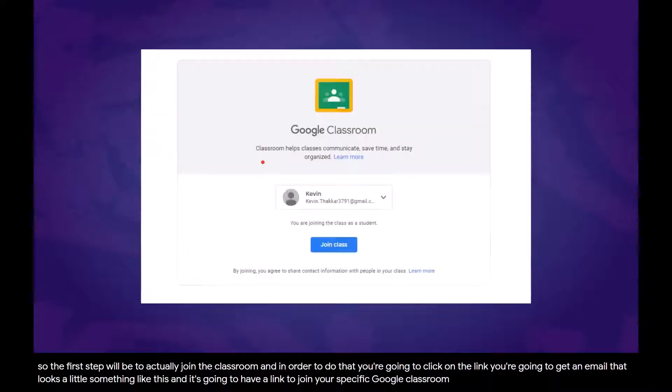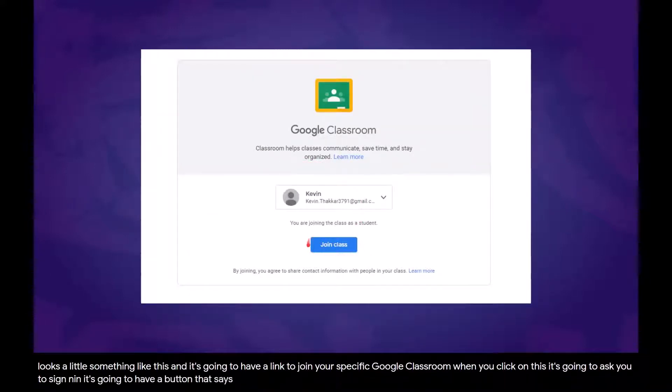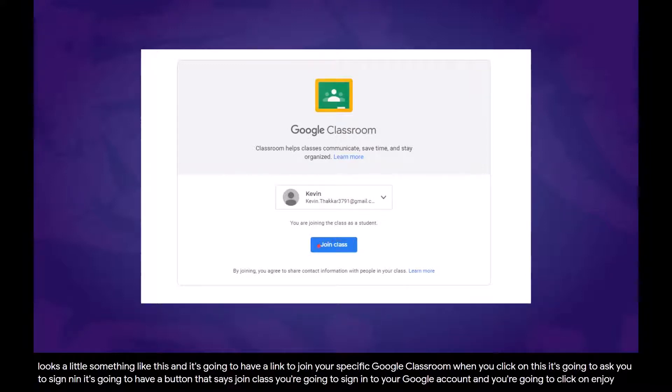When you click on this, it's going to ask you to sign in. It's going to have a button that says join class. You're going to sign into your Google account and you're going to click on join class right here.